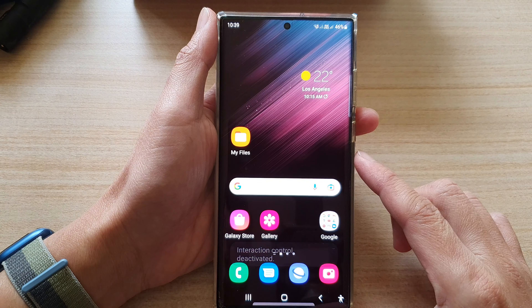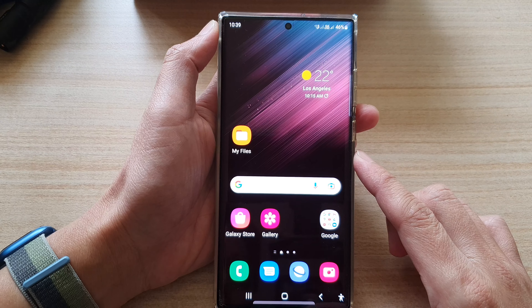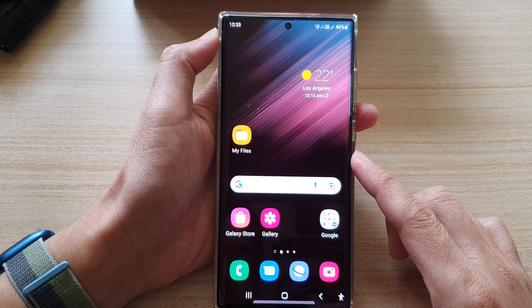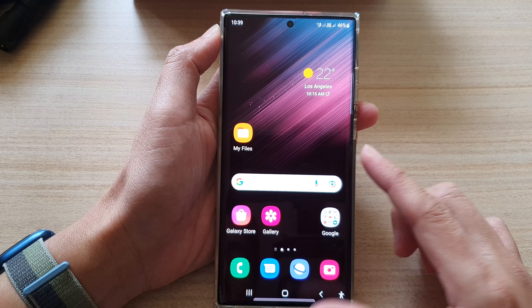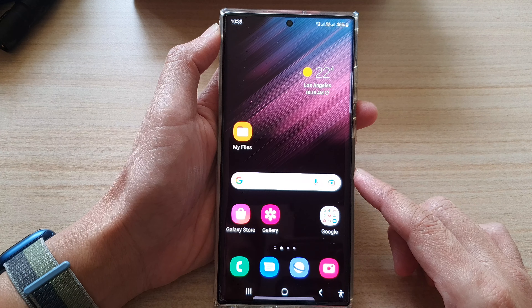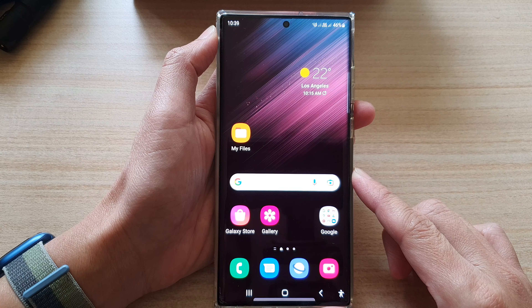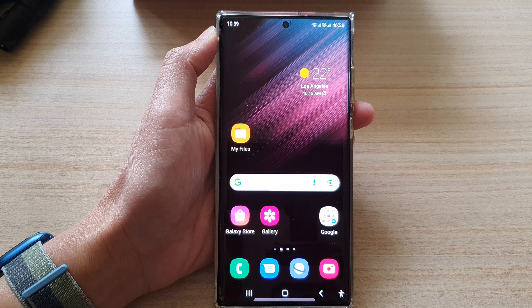And that's how you can turn on or turn off the interaction control shortcuts on the Samsung Galaxy S22 series. Thank you for watching this video. Please subscribe to my channel for more videos.